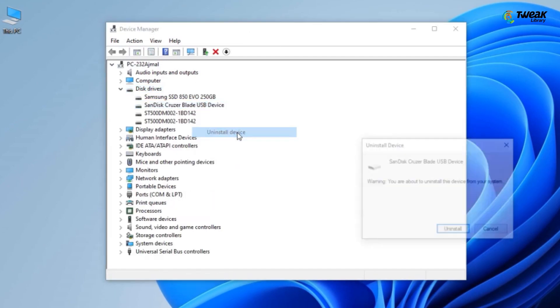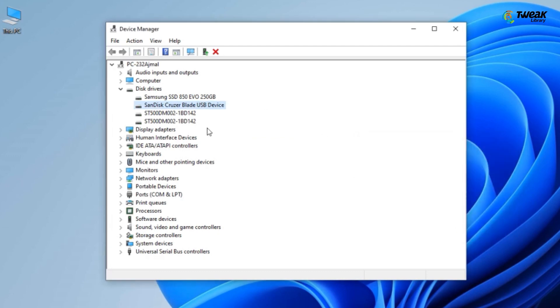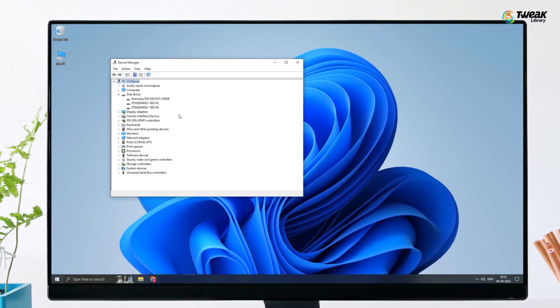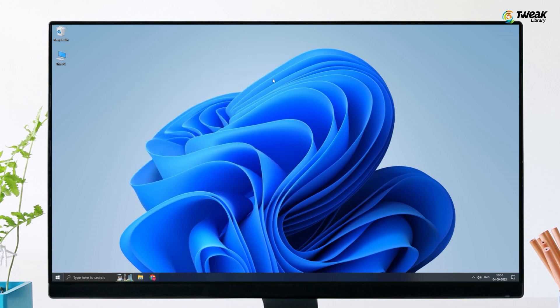Now, disconnect the USB connection of the device. Restart your PC and reconnect the USB device so that Windows automatically reinstalls the drivers.